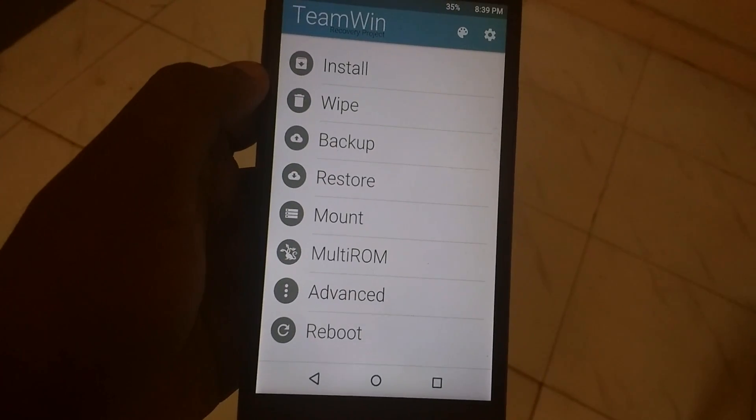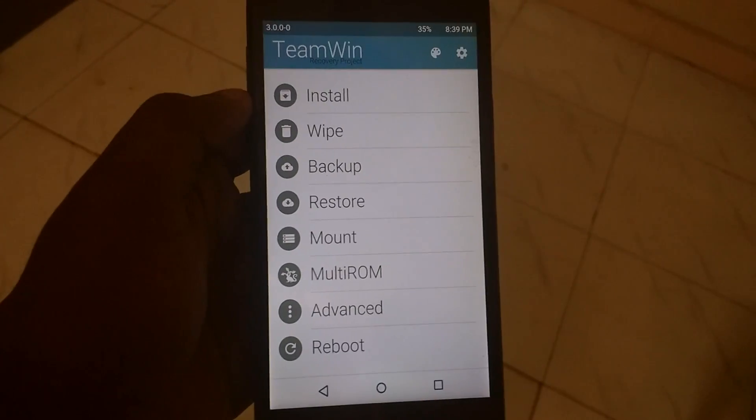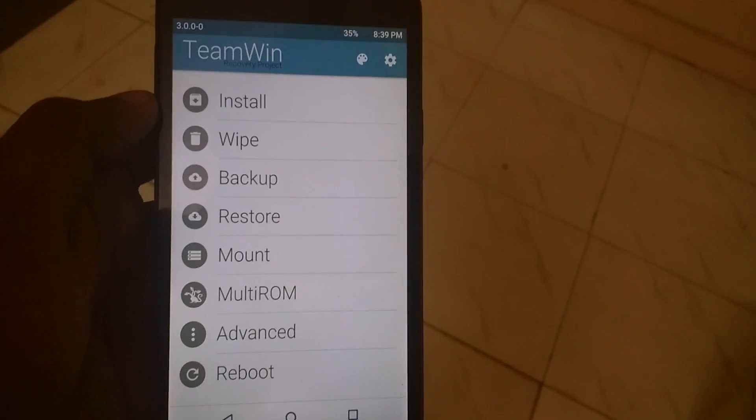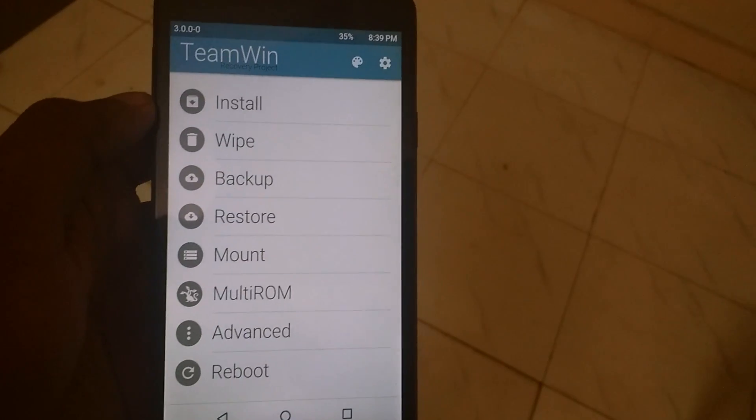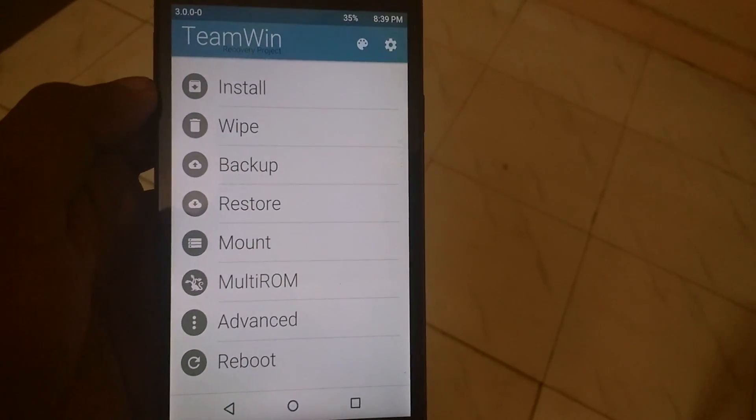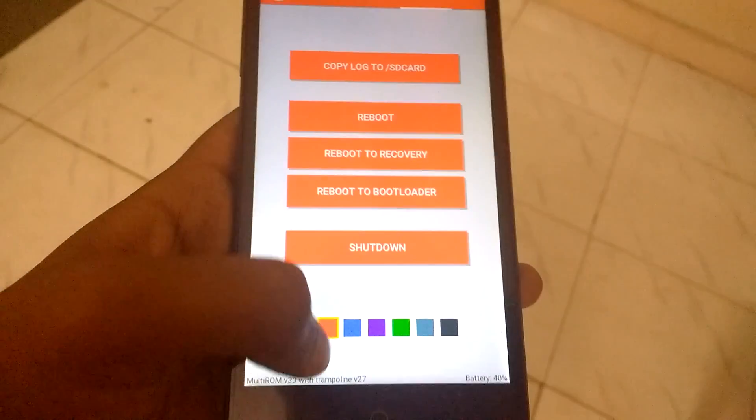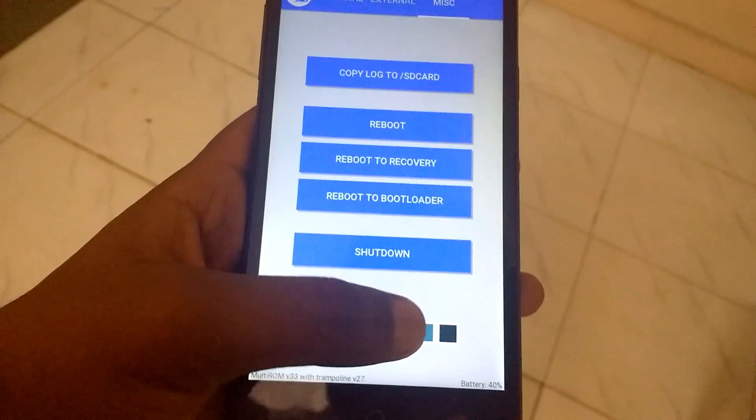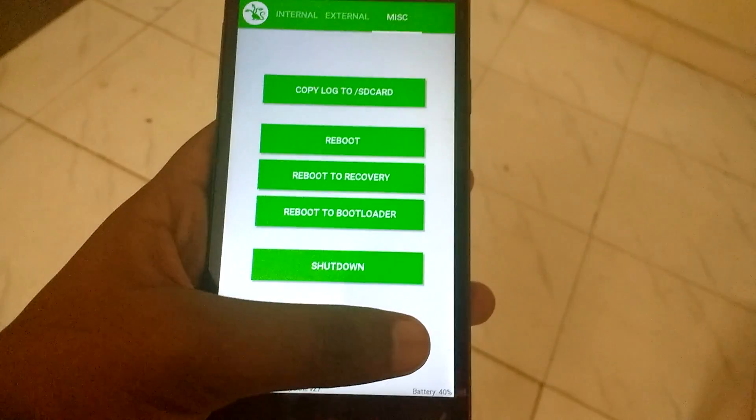And while you could just flash those every time, what if there was an easy way? Yes, that is multi-ROM. Multi-ROM is a unique customization that you can place on Android phones and select which you want to run.